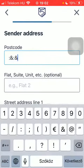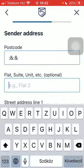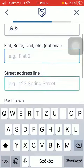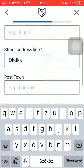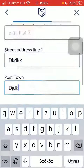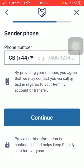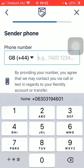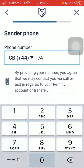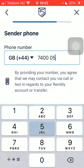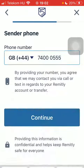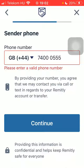You should add the sender address, including postcode, street address line, and post town. Tap on Continue, then add the sender phone number and tap on Continue again.